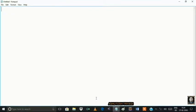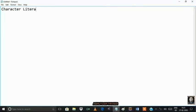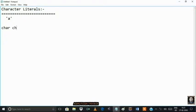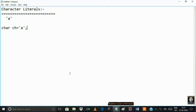Next is character literals. If you are writing anything within a single quote, it is known as a character literal. To store a character literal, Java provides one data type: char. So whatever you are writing within a single quote is treated as a character literal — that is a constant value.